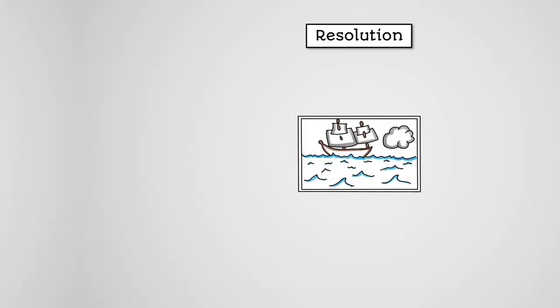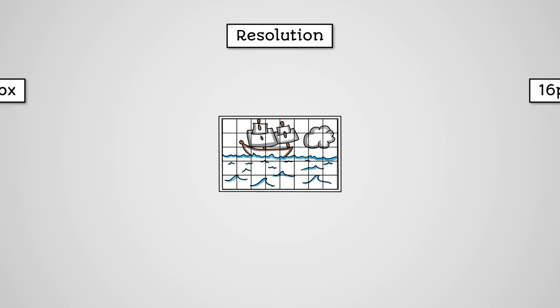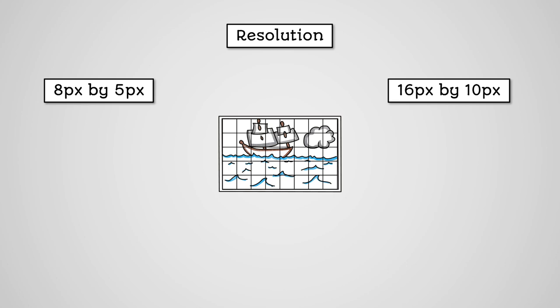Another factor that will affect the quality and file size of an image is its resolution. This is the number of pixels in your image. You see, the grid that makes up our image can be of different sizes. For example,